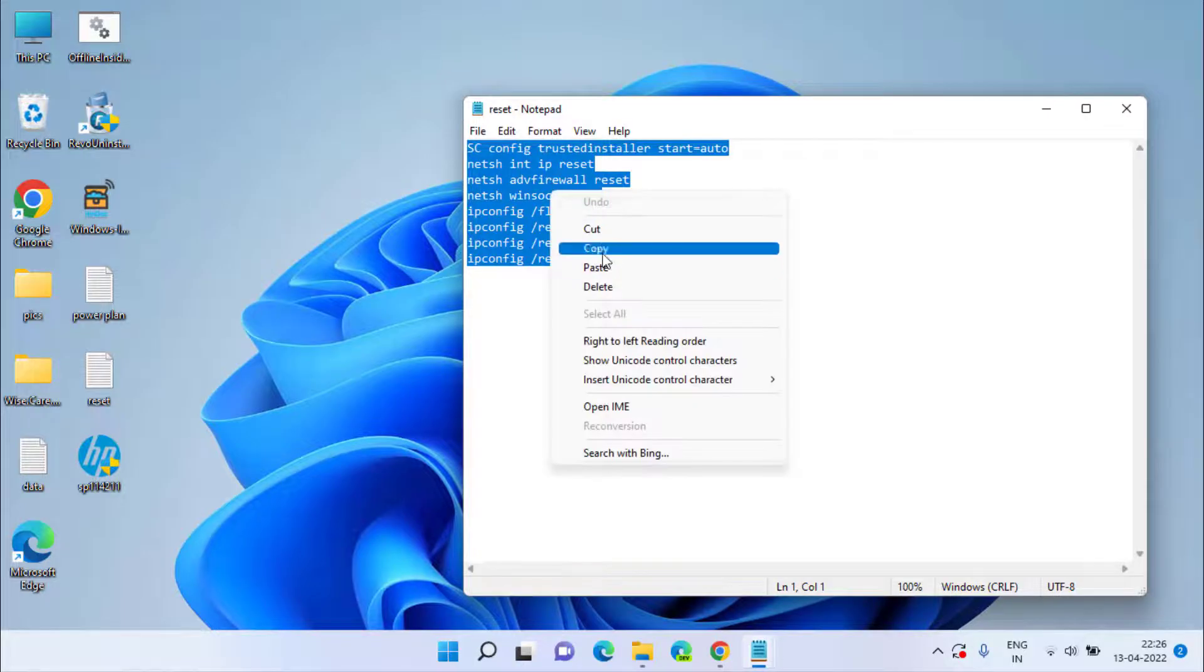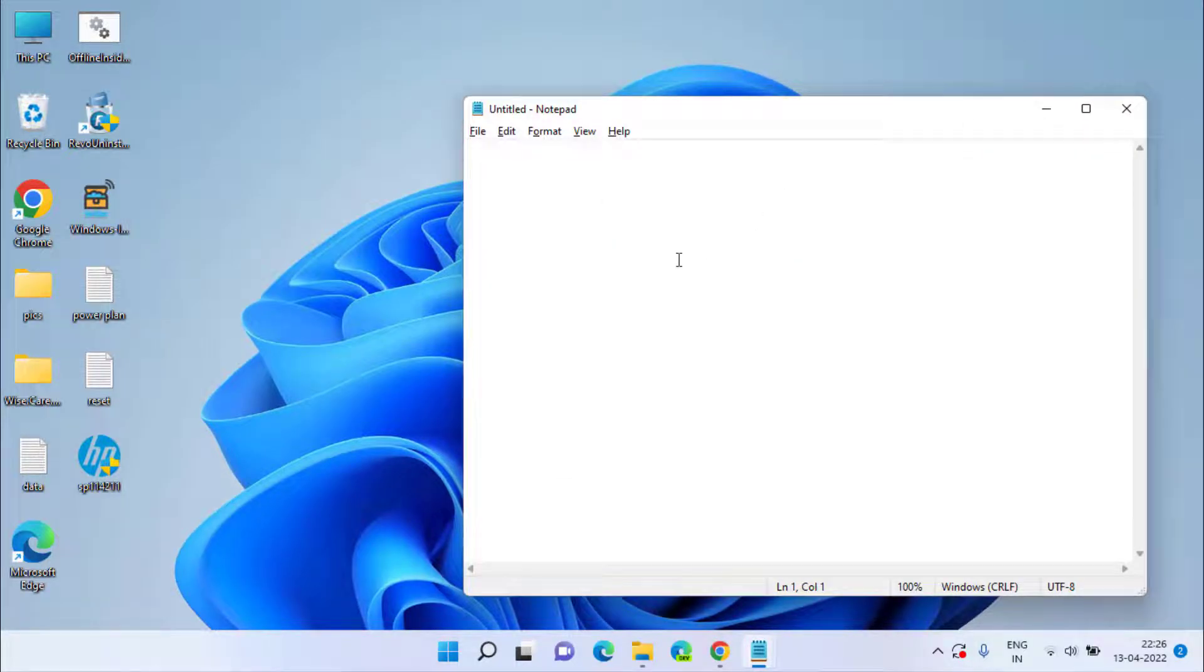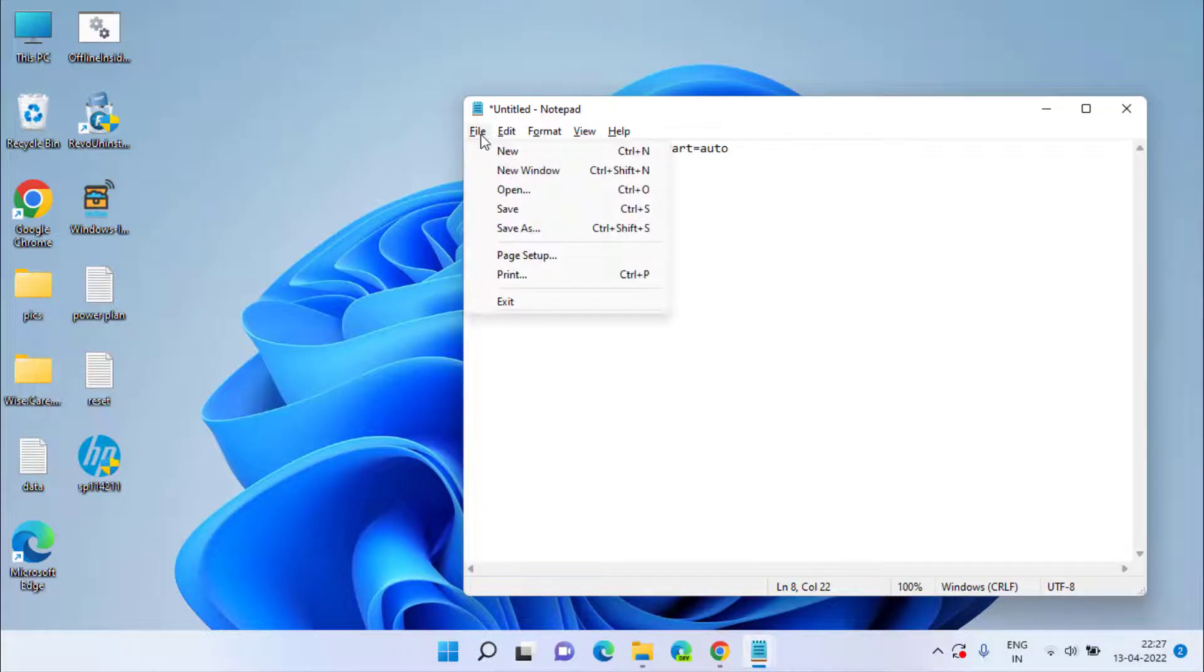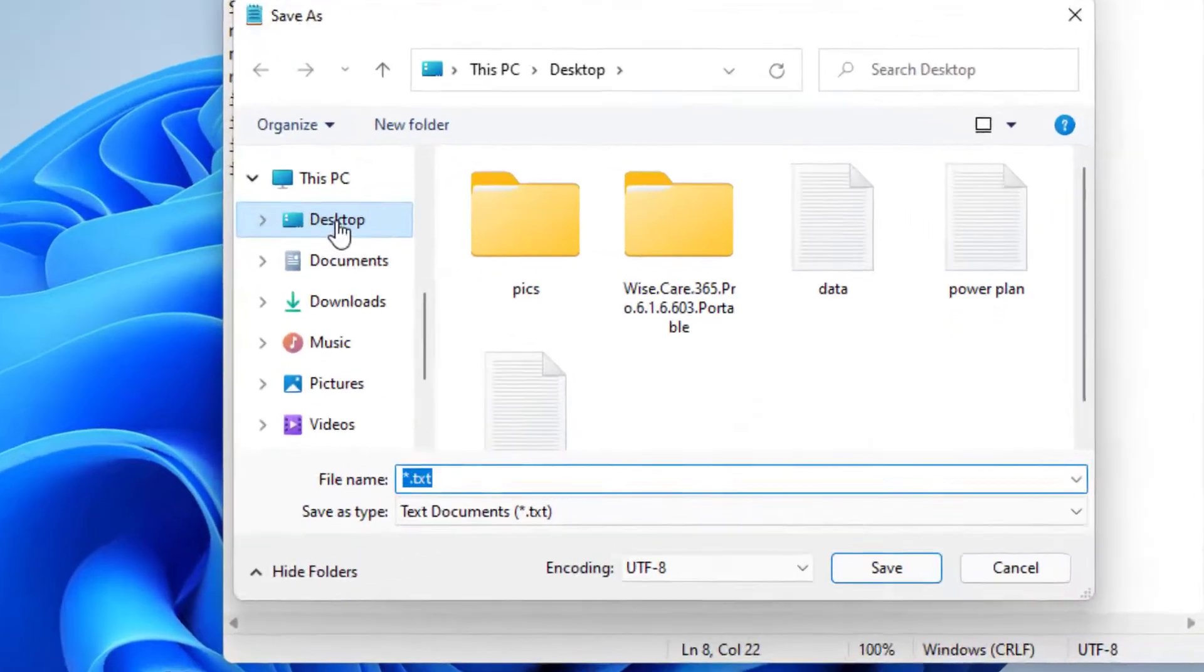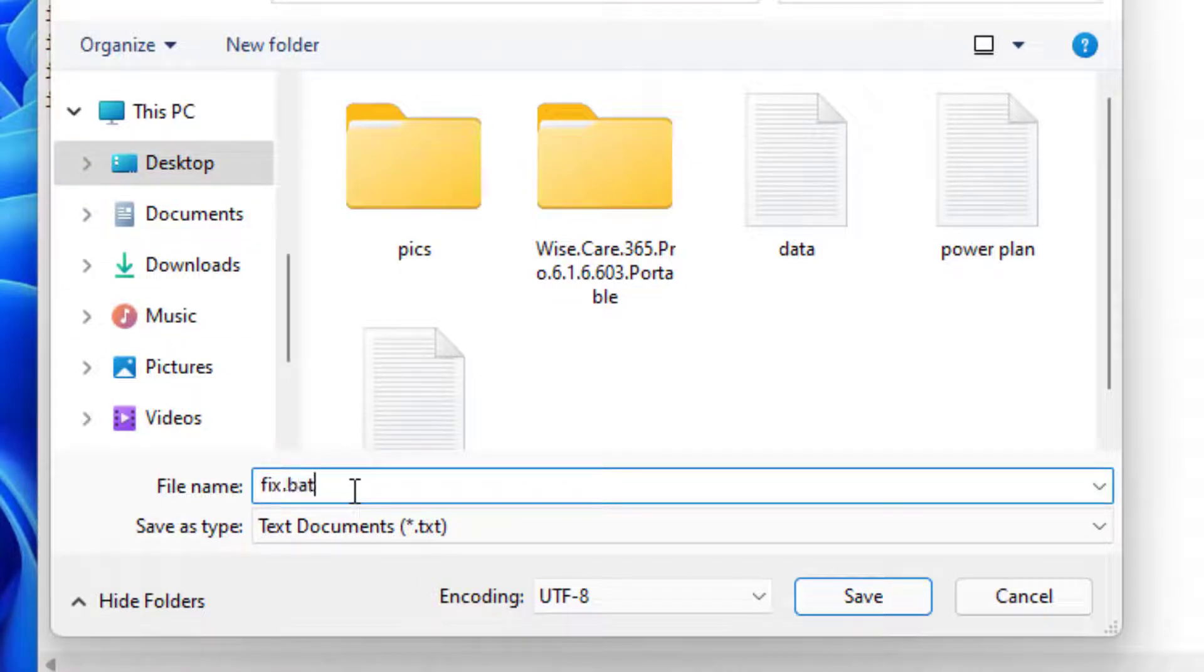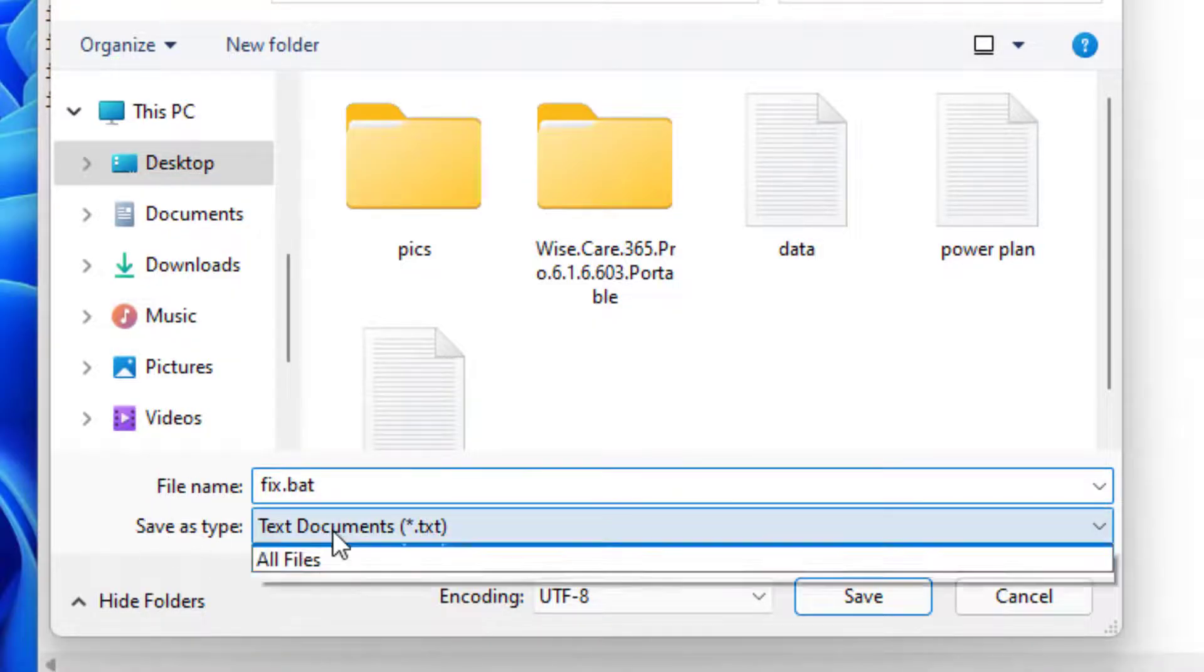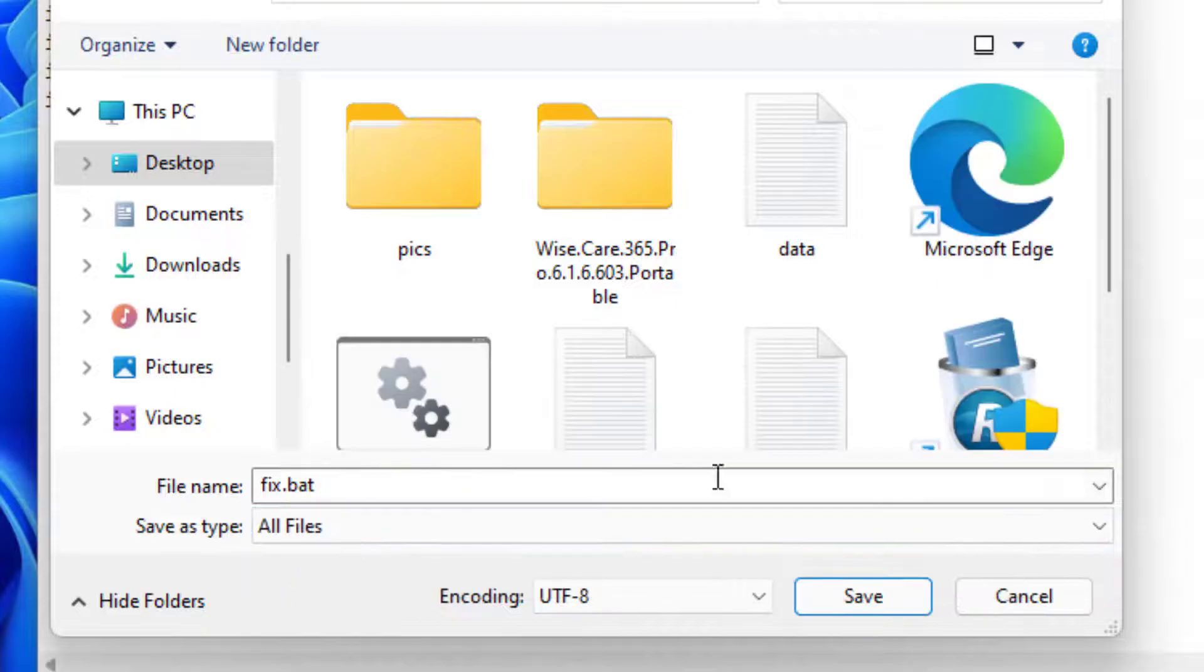Copy the commands and paste them in the new Notepad file. Now click on the File option and choose the option Save As. Provide the path as Desktop and give it a name fix.bat. Make sure you type the name as it is, fix.bat, and in Save as Type, choose the option All Files.